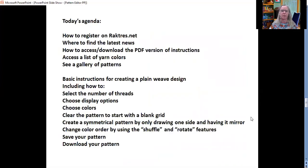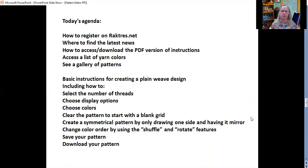What I'd like to do today is show you how to register on the site, where to find the latest news in Jeff's blog, how to access and download the PDF versions of instructions, access the list of yarn colors, and see a gallery of patterns.